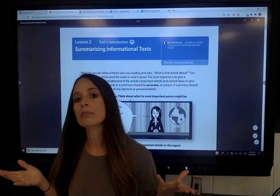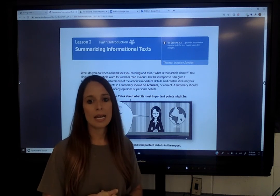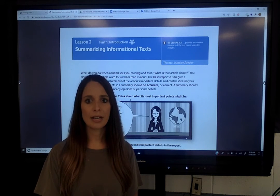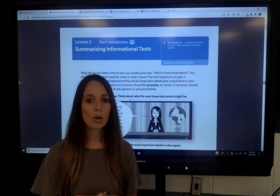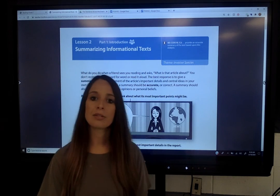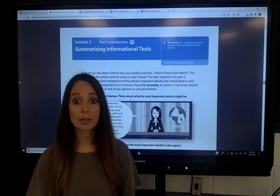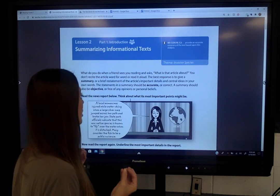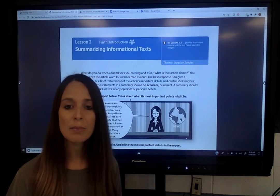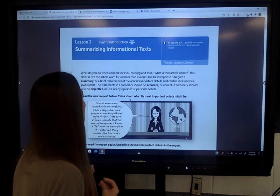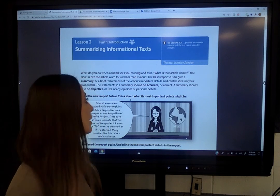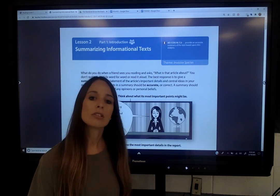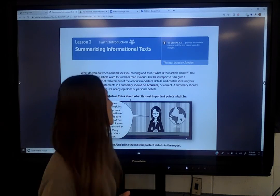Think about a movie — if your friend asked you the next day what the movie was about, you wouldn't recite every little thing from it. Or if you read your favorite book, you wouldn't give your neighbor a play-by-play. A summary is just the main idea and the details — the gist of the article or movie. With a summary, a couple of things to remember: it has to be accurate, meaning correct and sticking to the facts. It also has to be objective — you don't put your opinions or judgments in it.